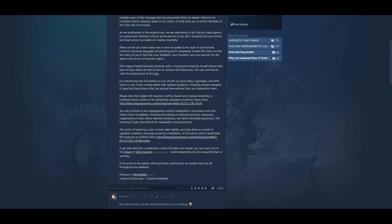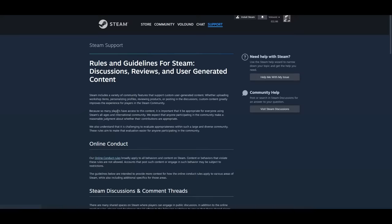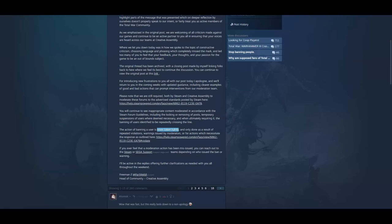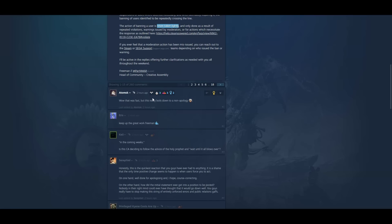Please note that we're still required, both by Steam and Creative Assembly, to moderate these forums to the advertised standards posted by Steam here. You will continue to see inappropriate content moderated in accordance with the Steam forum guidelines, including locking or removing posts. Temporary suspensions of users were deemed necessary and when ultimately requiring it, the banning of users identified to be repeatedly crossing the line. The action of banning a user is never taken lightly. Bullshit. You've just done it for whatever whimsical reason. I've got so many testimonies. How is it never taken lightly when it was taken extremely lightly for the entire past day, when you all had a meltdown? Fucking idiots.